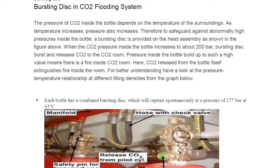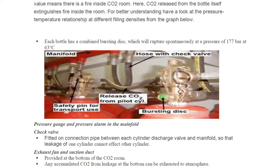When pressure inside the bottle builds up to such a high value, it means there is a fire inside the CO2 room. The CO2 released from the bottle itself extinguishes the fire inside the room. As shown in the picture, this is the bursting disk — you have hose connections and flexible hoses. In an earlier video I also covered the regulations and requirements for a CO2 room, which you can watch.